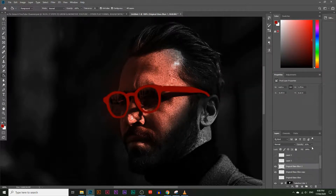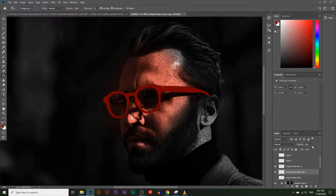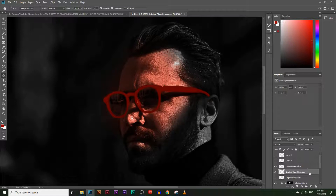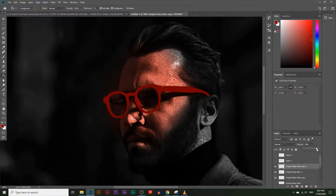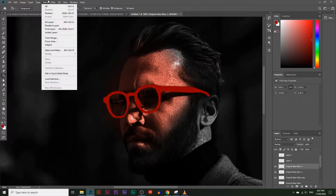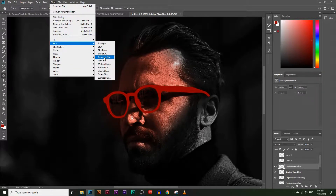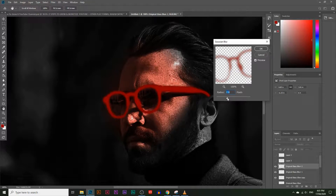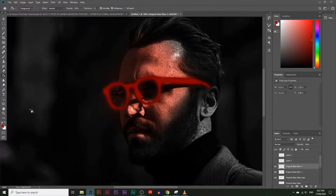Lower the opacity on the Blur 1 layer as well — you don't want it too high. Make another copy, rename it 'Blur 2', and set its opacity to 100%. Go to Filter > Blur > Gaussian Blur and make this one quite a lot blurrier. It's already starting to come together nicely.